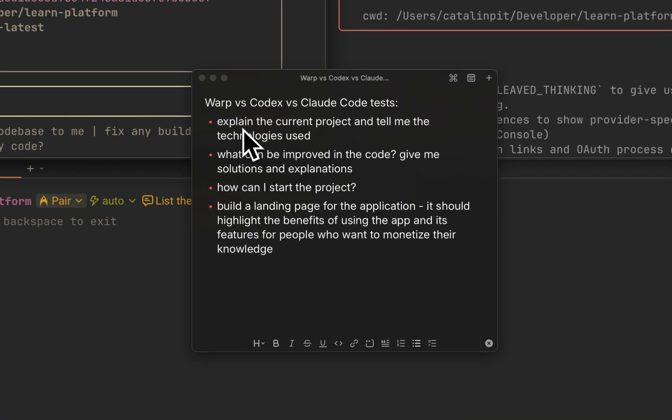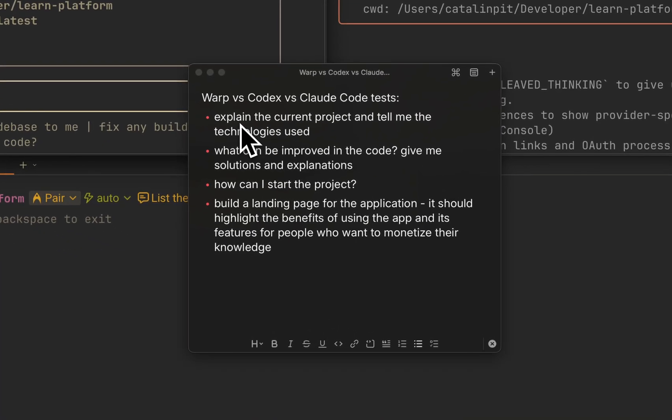The first use case is explaining the current project and telling me the technologies used. Then we'll ask them to explain what can be improved in the code and tell us the solutions and explanations. The third one is how can you start the project. And lastly, we'll test them by asking them to build a landing page for this application.